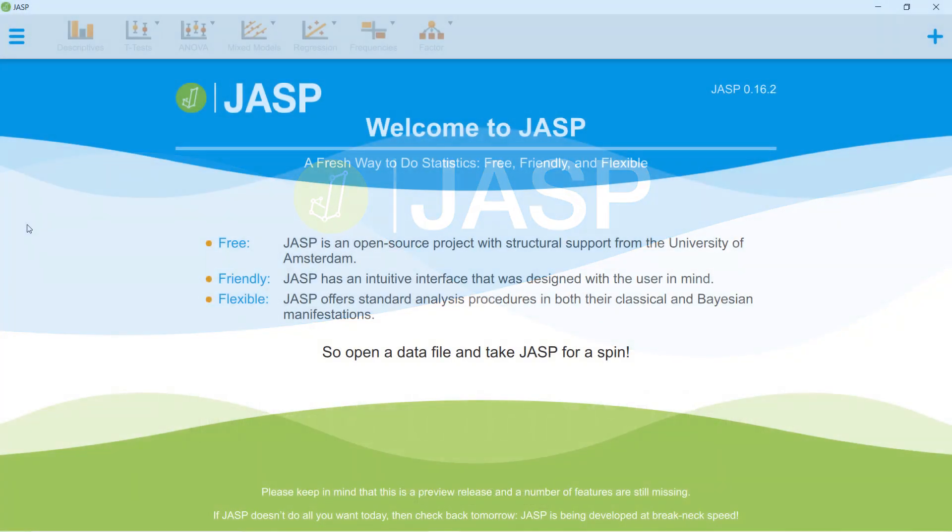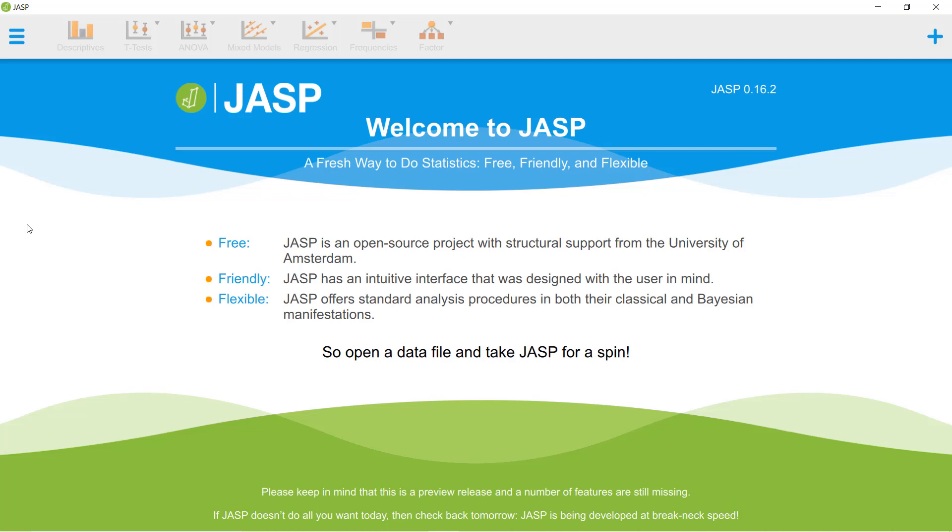This is JASP, the free and user-friendly way to do statistics. With JASP, you can analyze your data and present your results in a simple and intuitive way, using both classical frequentist and Bayesian analyses.